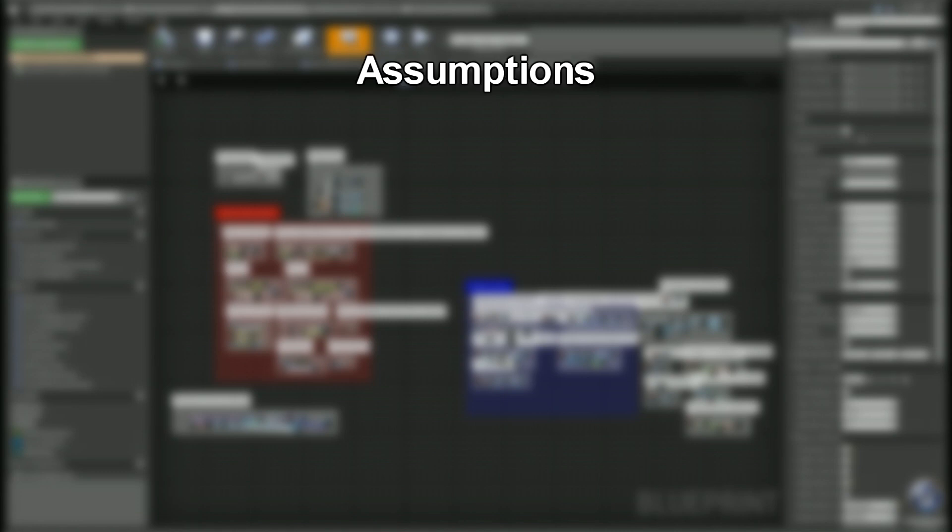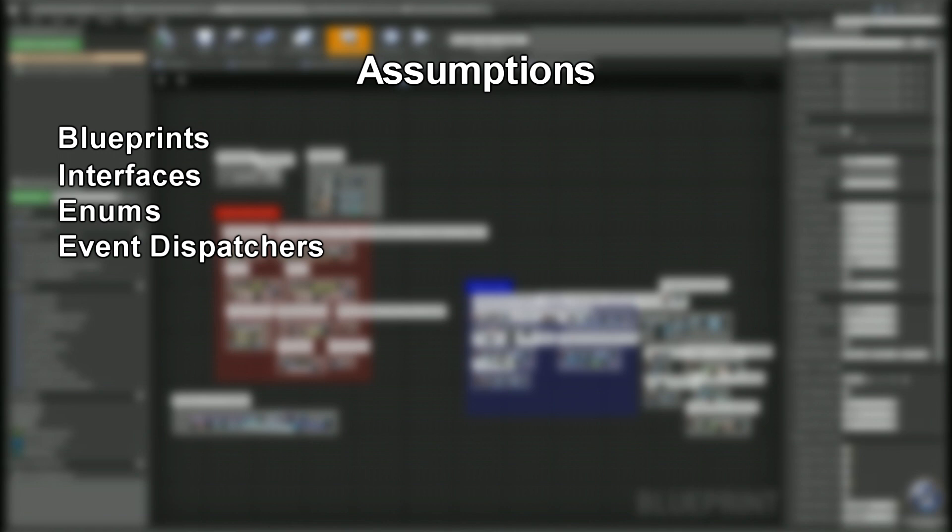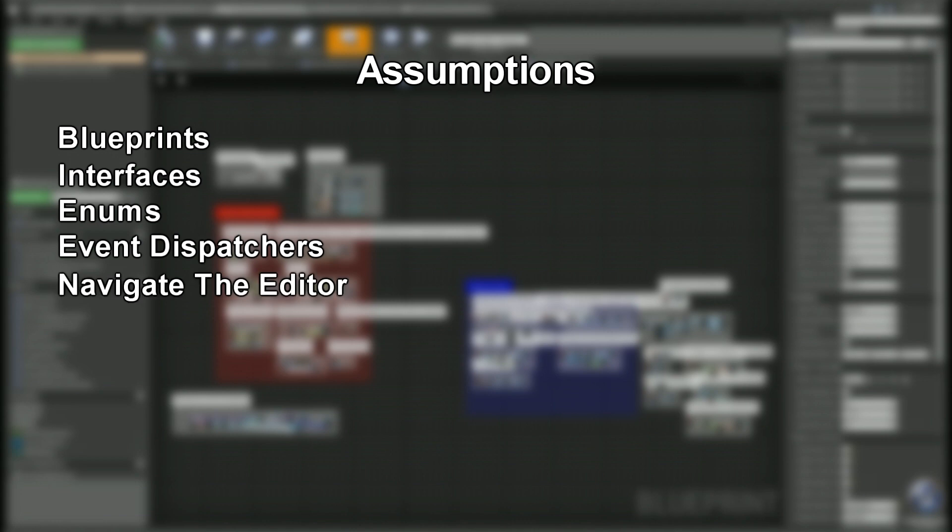During the series I'm gonna make some basic assumptions. This is not going to be a 'this is my first time using Unreal' type tutorial system. There's plenty of videos out there to teach you how to do certain things. I'm gonna make some assumptions that you know what blueprints are, you have an idea or at least have heard of interfaces and enums and event dispatchers. Just understanding what those are—you don't necessarily need to know how to use them. We'll teach you how to use those in this tutorial series, but you need to know what they are.